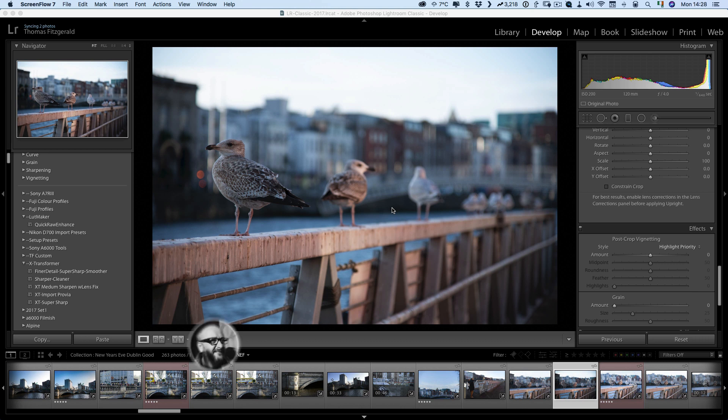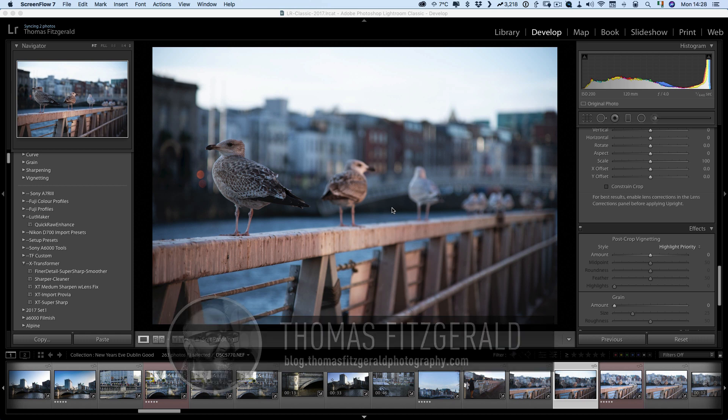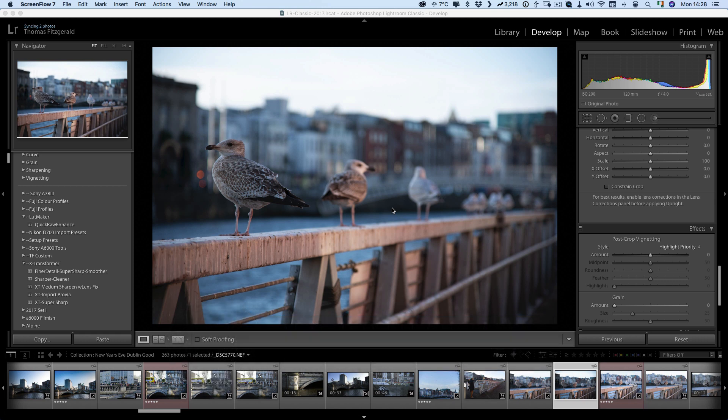Hi everybody, it's Thomas here from Thomas Fitzgerald Photography and today I have a super quick Lightroom tip for you. If you are using Lightroom and you find that you're making the same corrections to every single image and you want to have Lightroom apply those settings by default, there's a couple of ways you can go about doing it.